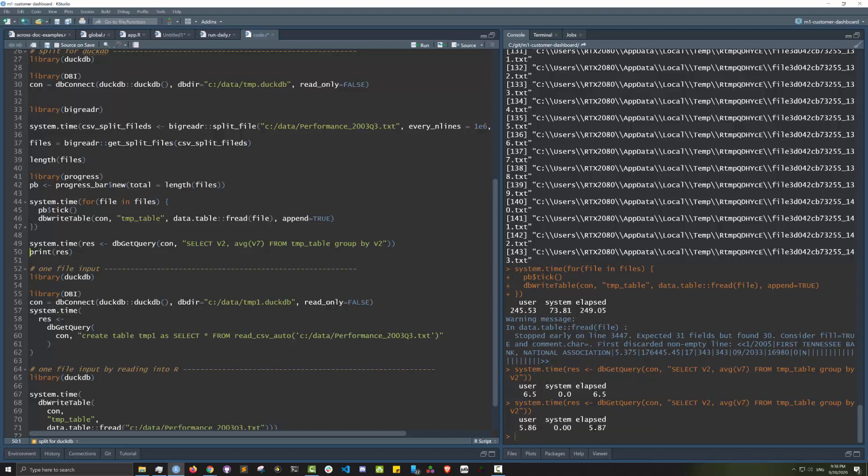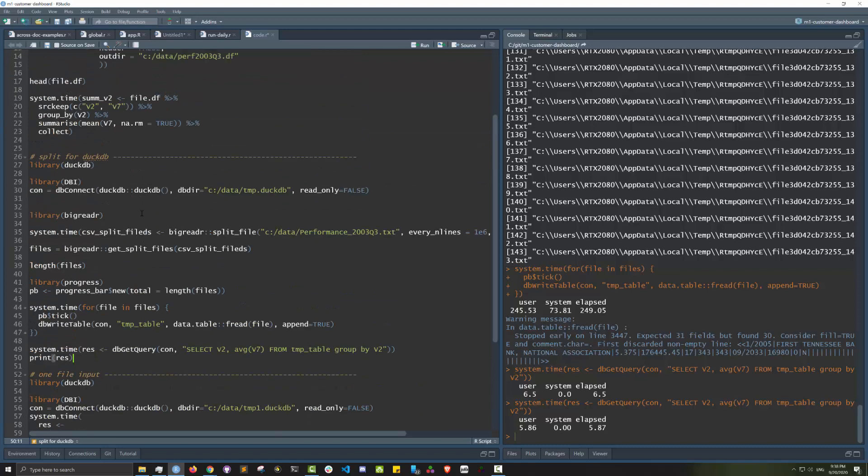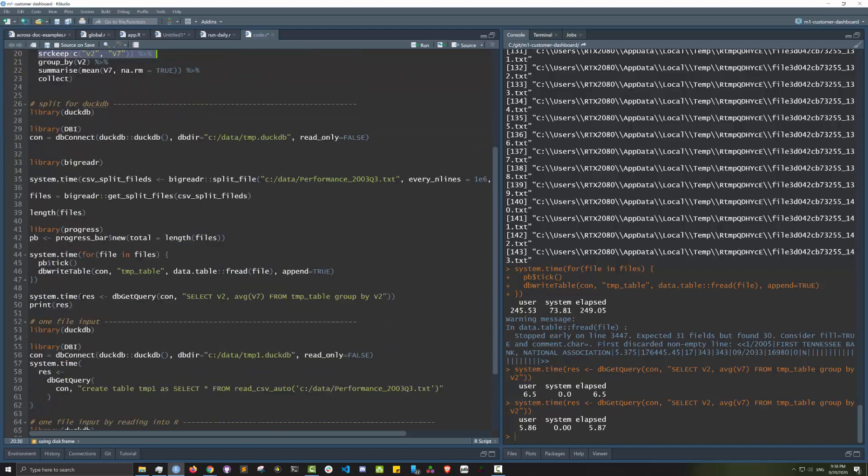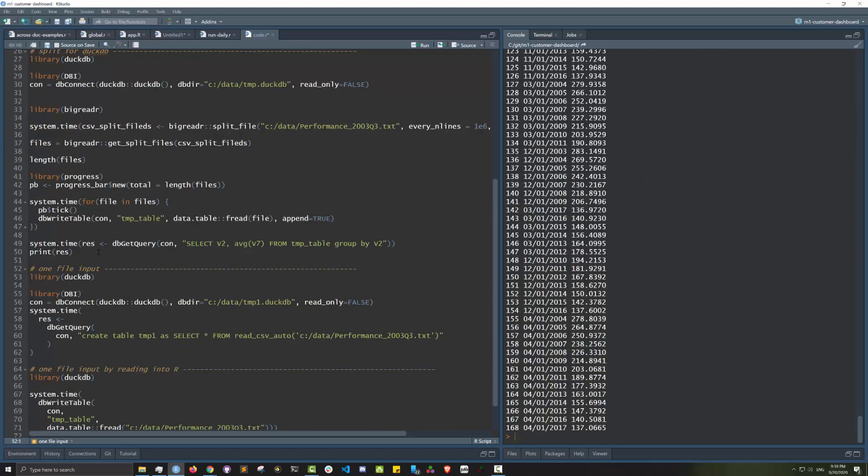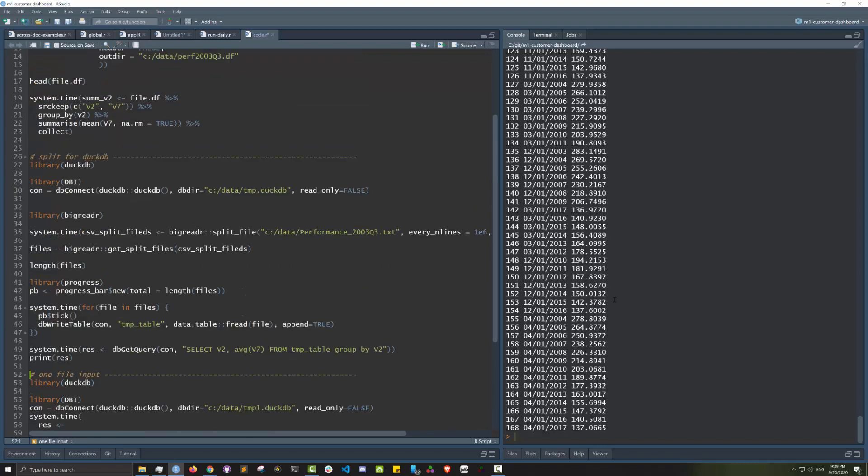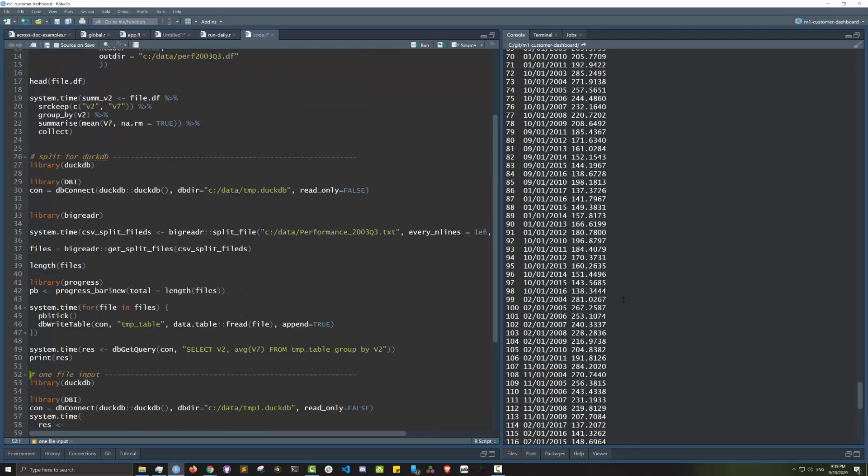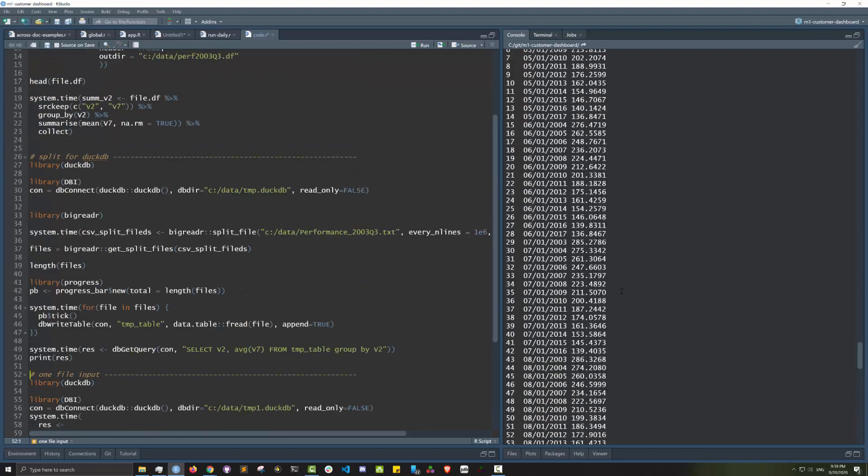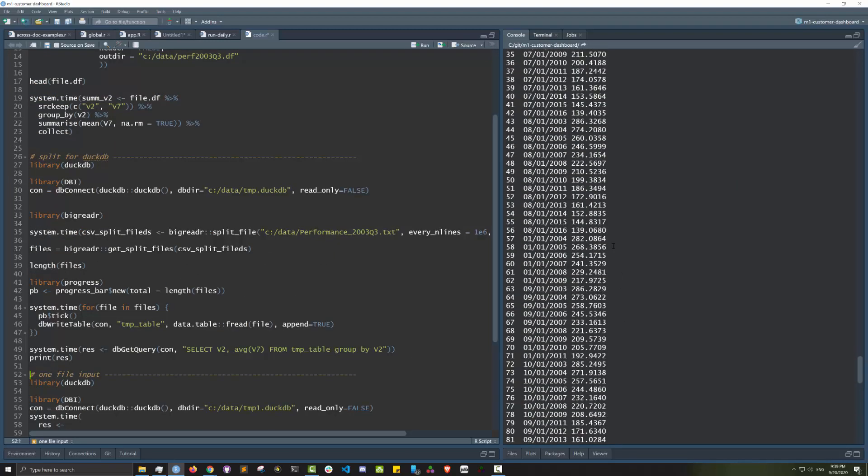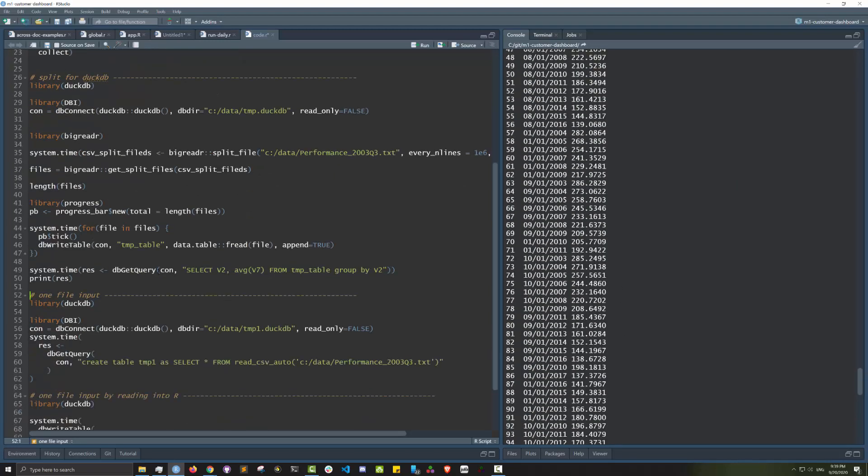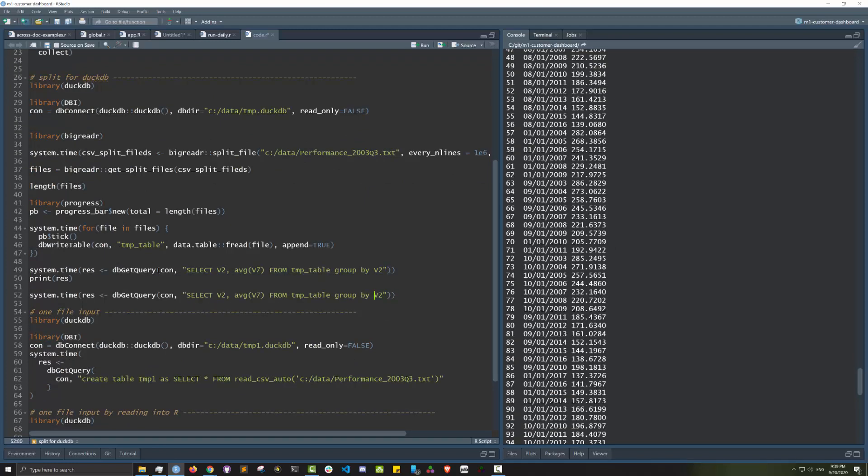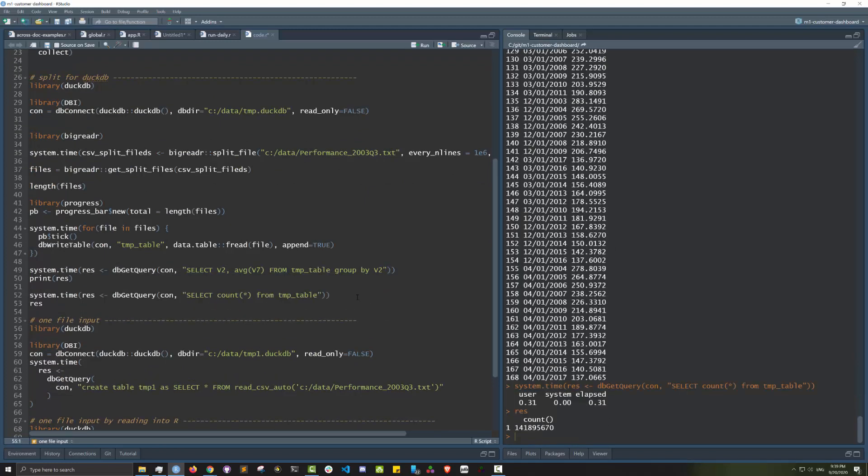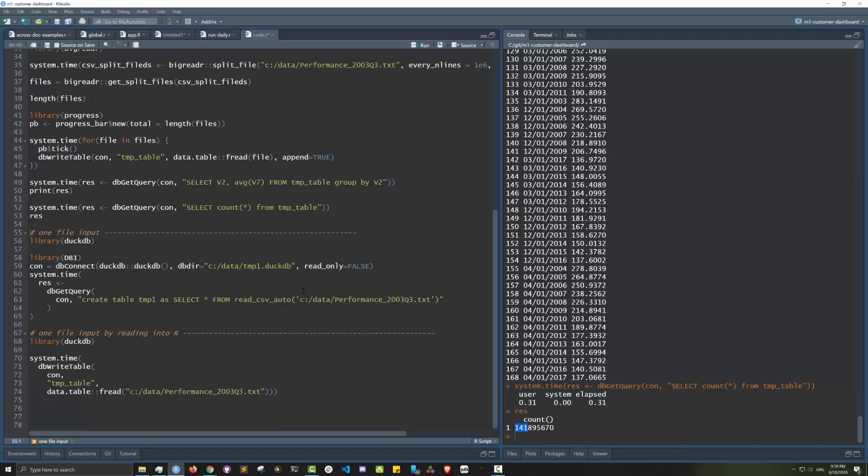It's pretty consistent, about five to six seconds. That's on par with disk frame if you do the source_keep. It looks like it's done. Let's do another query to see how many rows it contains. It's about 140 something million rows in there, so it's not too bad.